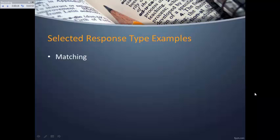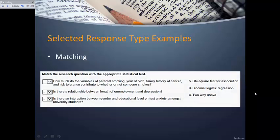Matching is another selected response type that can be written at varying levels of complexity. A simple matching question gives a term and asks students to match it to its definition, which is fairly basic. A more complex version provides examples of research questions and asks students to choose the correct statistical test for each—this requires knowledge of different statistical tests and the ability to determine which is appropriate for a given scenario, placing it much higher on Bloom's Taxonomy.